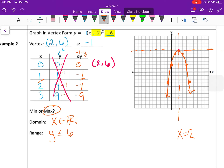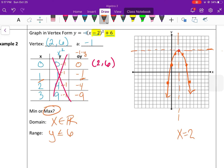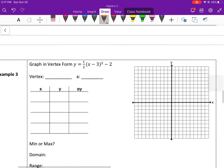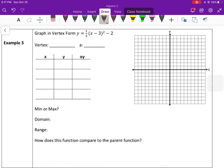This one had no vertical shrink or stretch because a equals one, but it did open down instead of up, which is different from the parent function. It was also translated to the right two and up six because of the vertex — so from zero zero it moved right two and up six — and it was reflected over the x-axis, meaning it opened down.